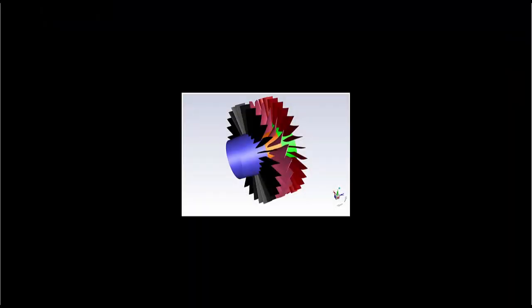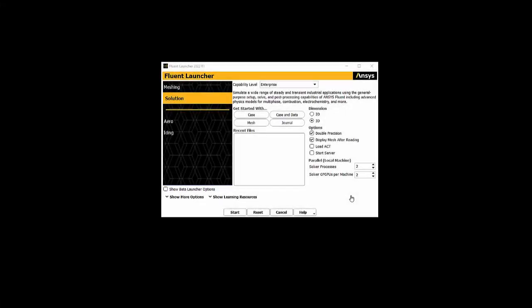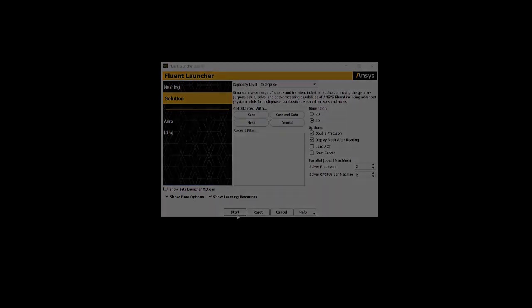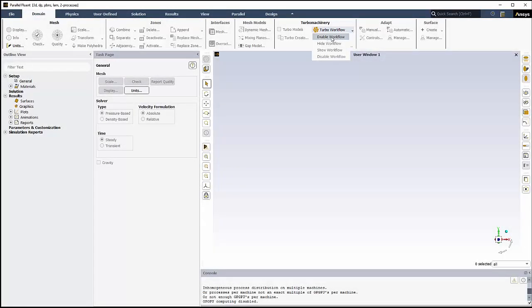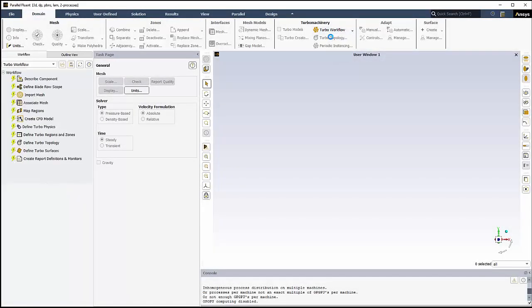For this video, the geometry will consist of the first three rows of a 4.5 stage axial Hanover compressor, courtesy of TFD Hanover. We'll get started using the Fluent launcher, where we'll select 3D, double precision, and in our case, we'll choose two solver processes. Then we'll click Start. Once Fluent has started, we'll enable the Turbo workflow in the ribbon.